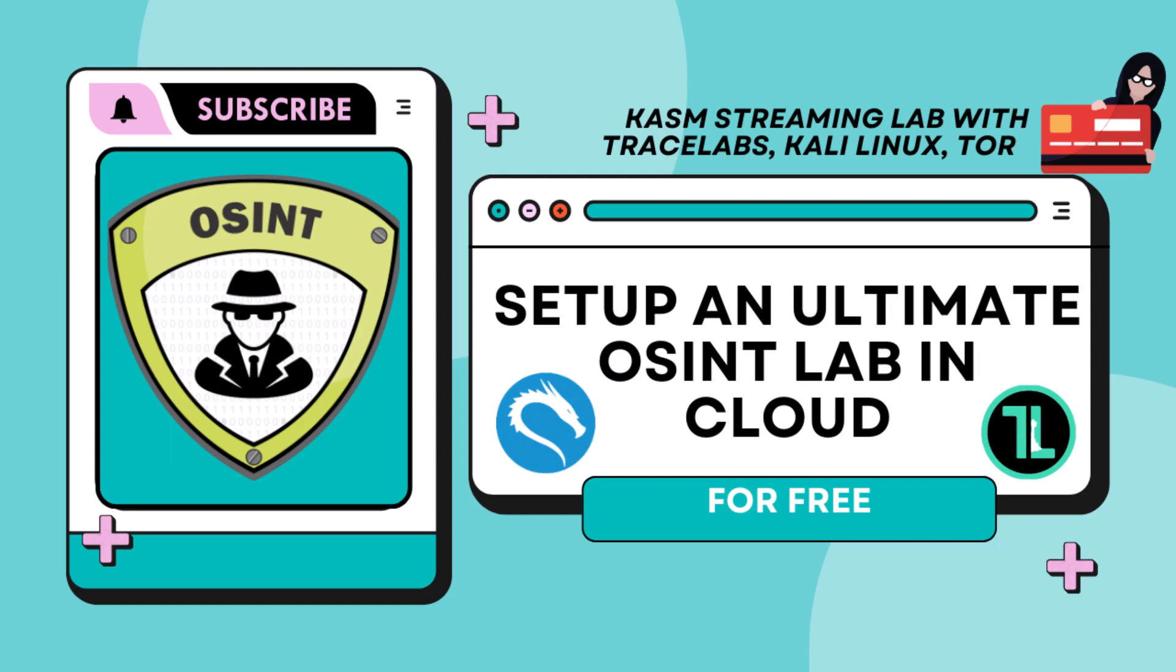In this video, we are going to learn how we can set up an ultimate OSINT lab in the cloud. We will be able to install TraceLab and Kali Linux and some browsers like Tor or Brave in the cloud and we will be able to stream them to our desktop.